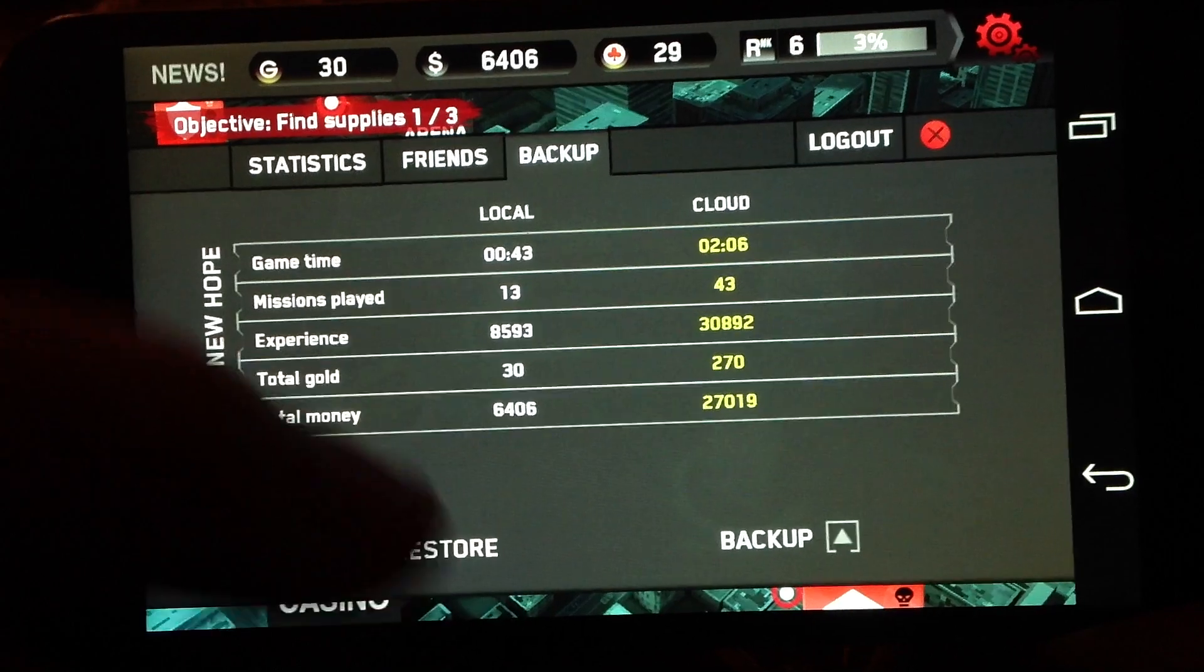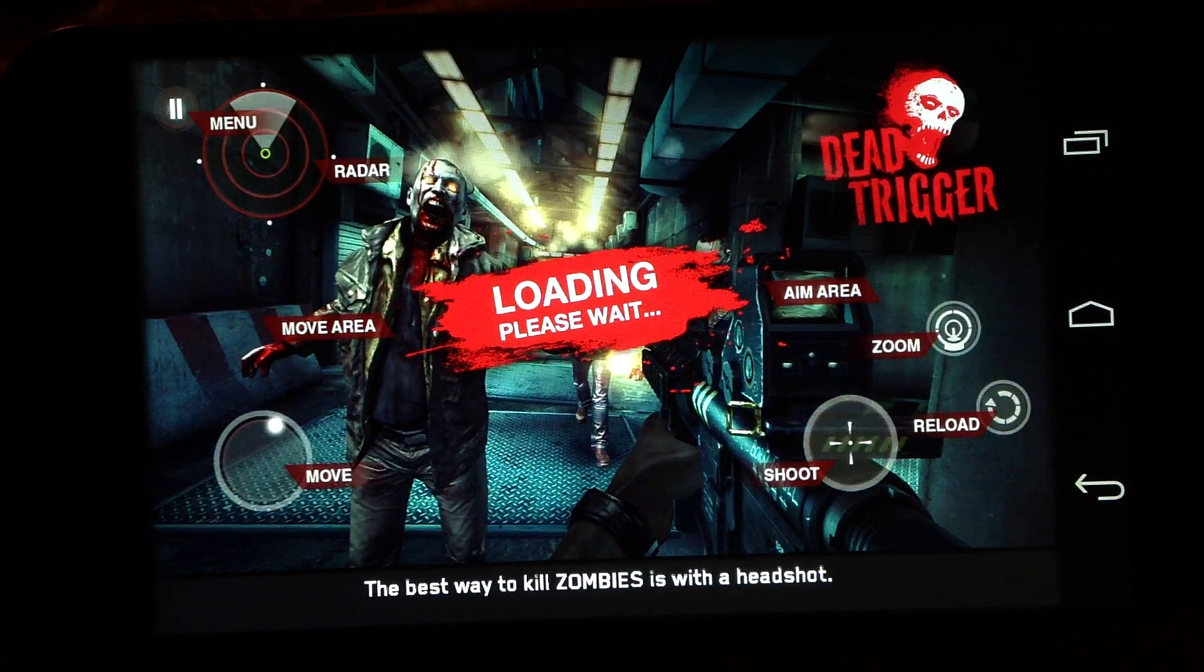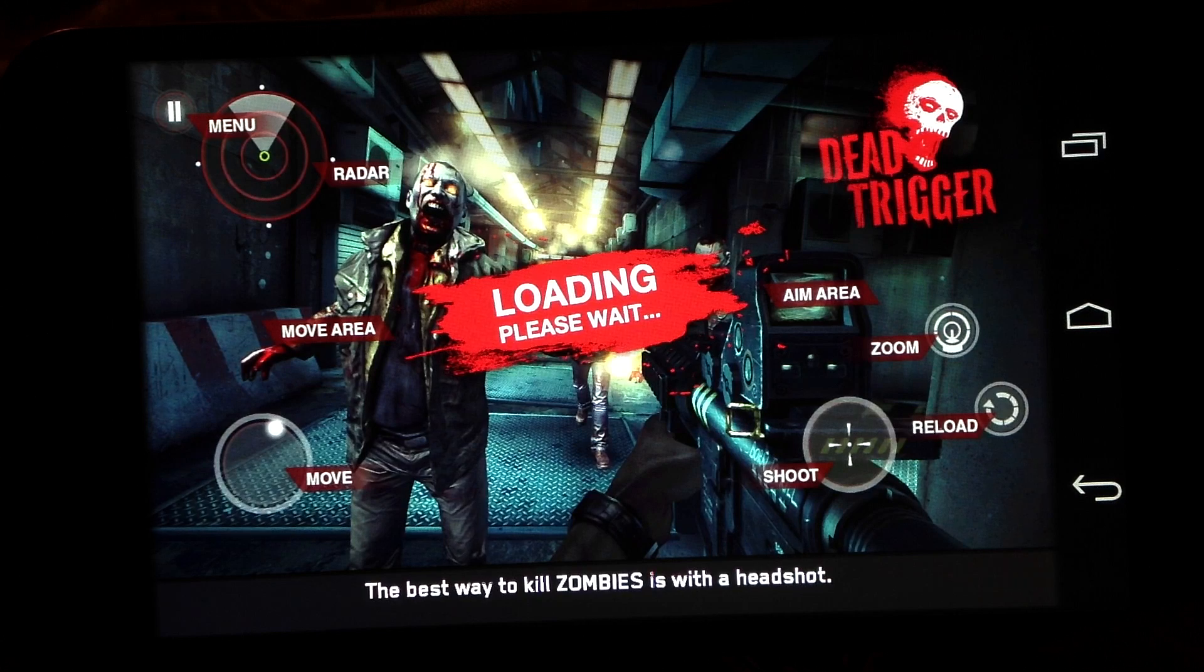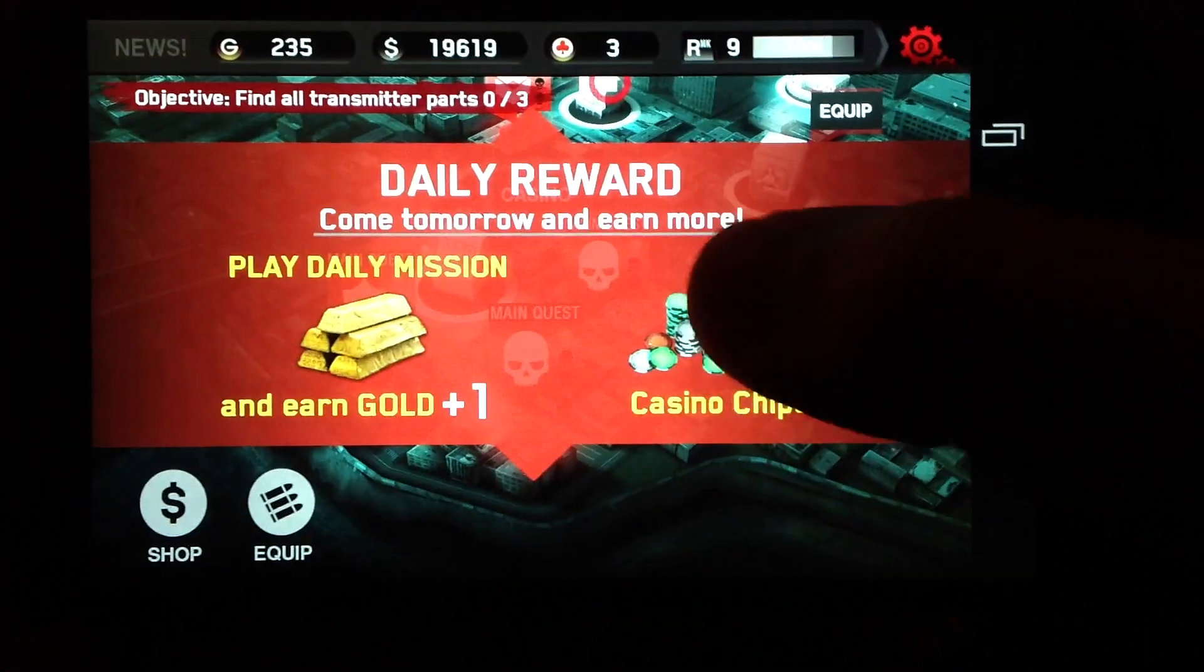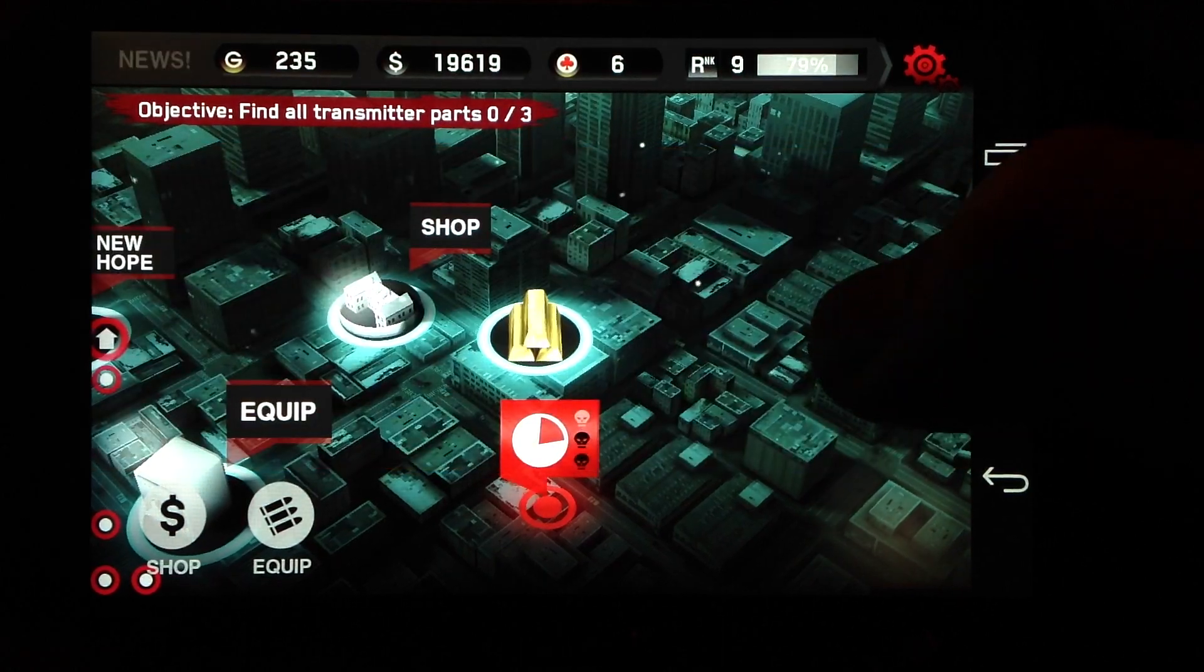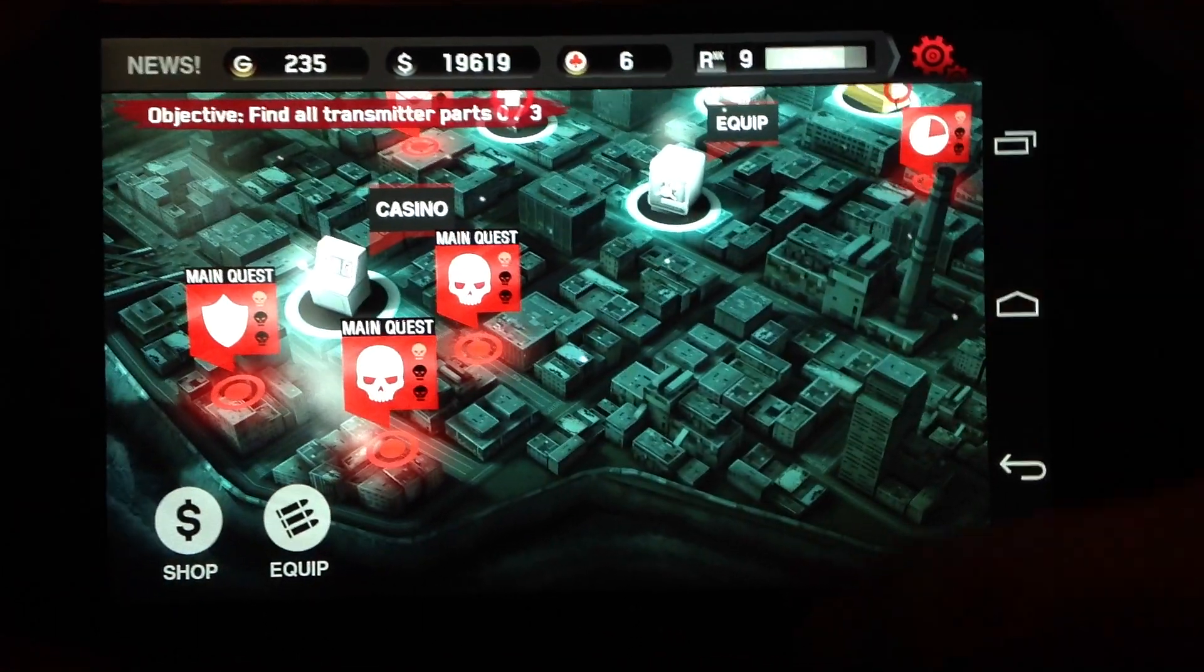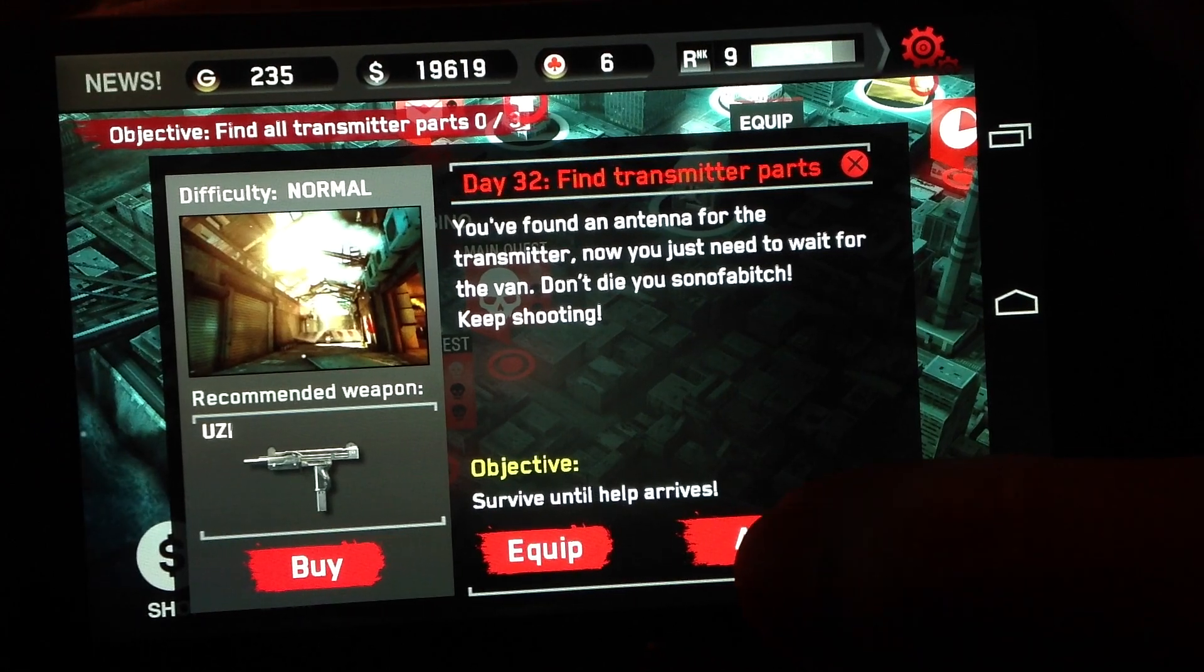What's up everyone, today I am going to show you a little bit of gameplay of Dead Trigger on the Nexus 4, and I will also show you how you can maximize the graphics settings into ultra high settings.